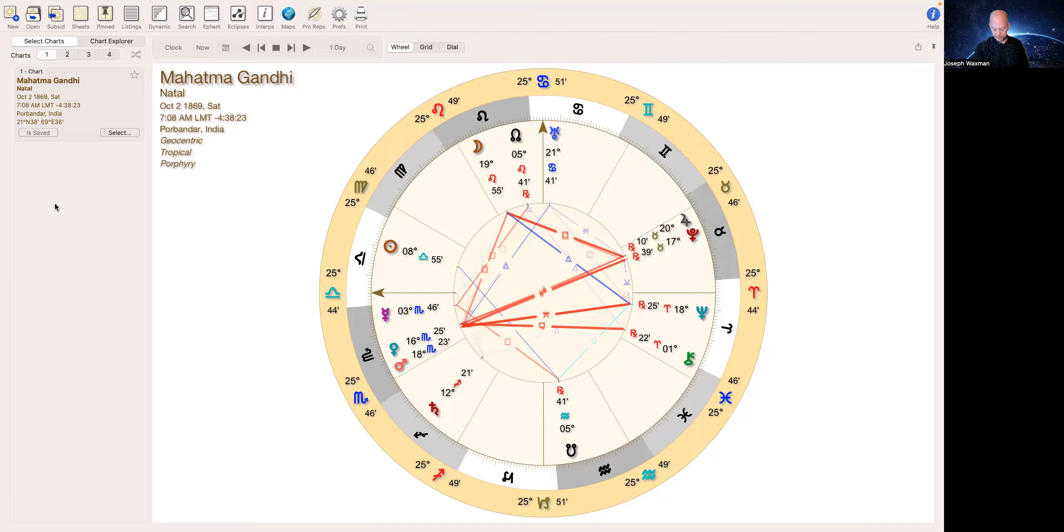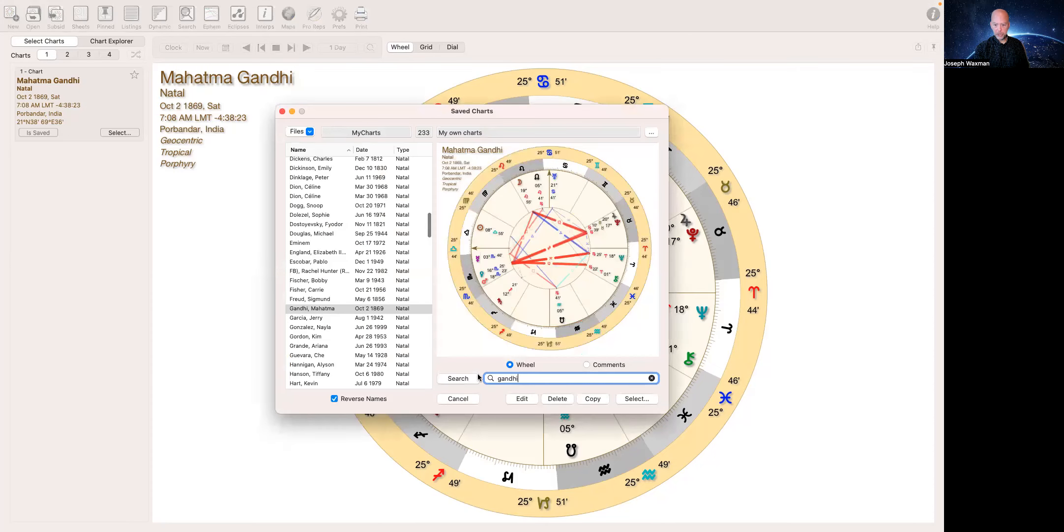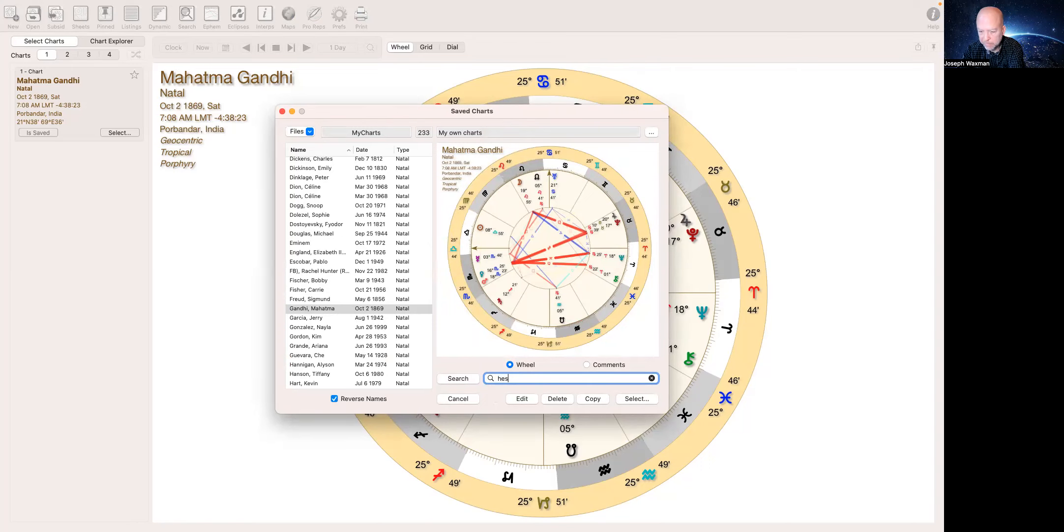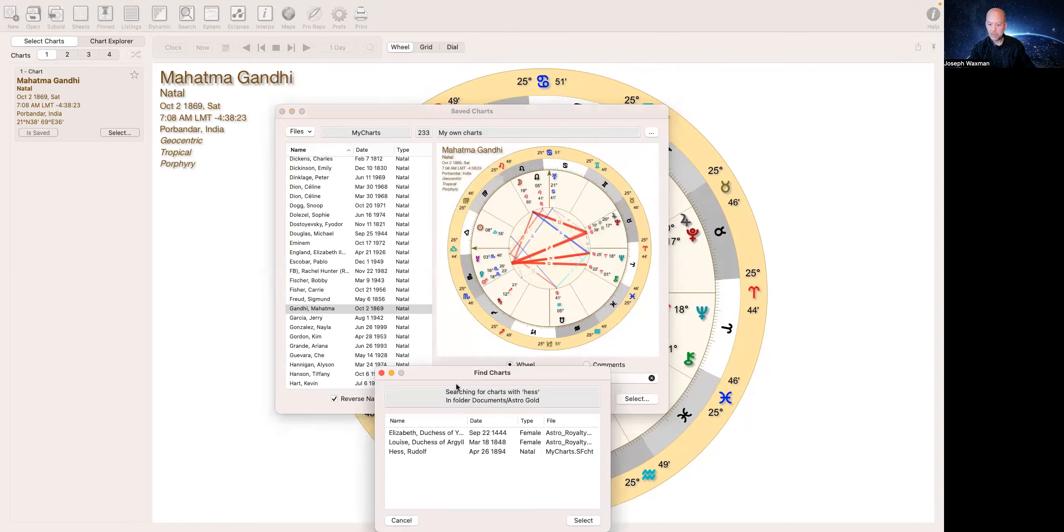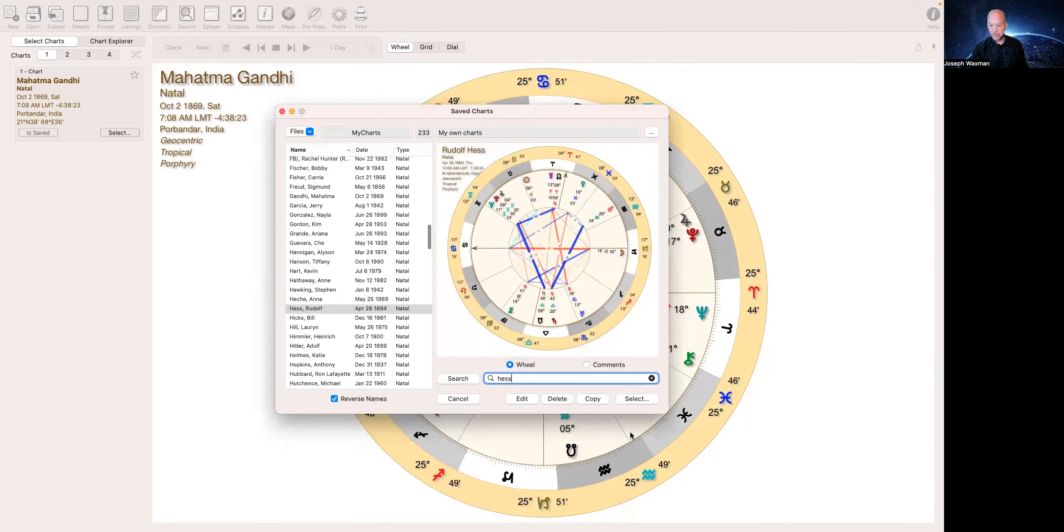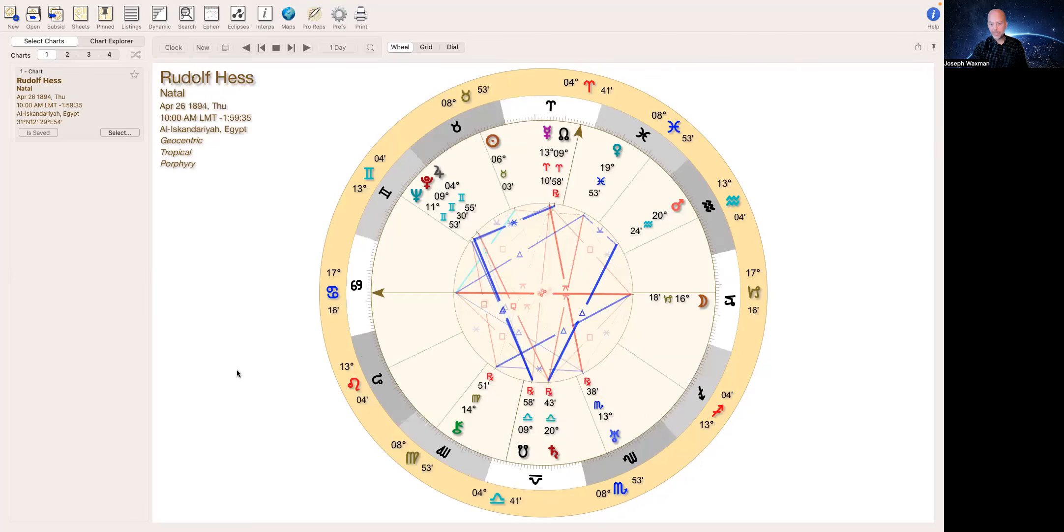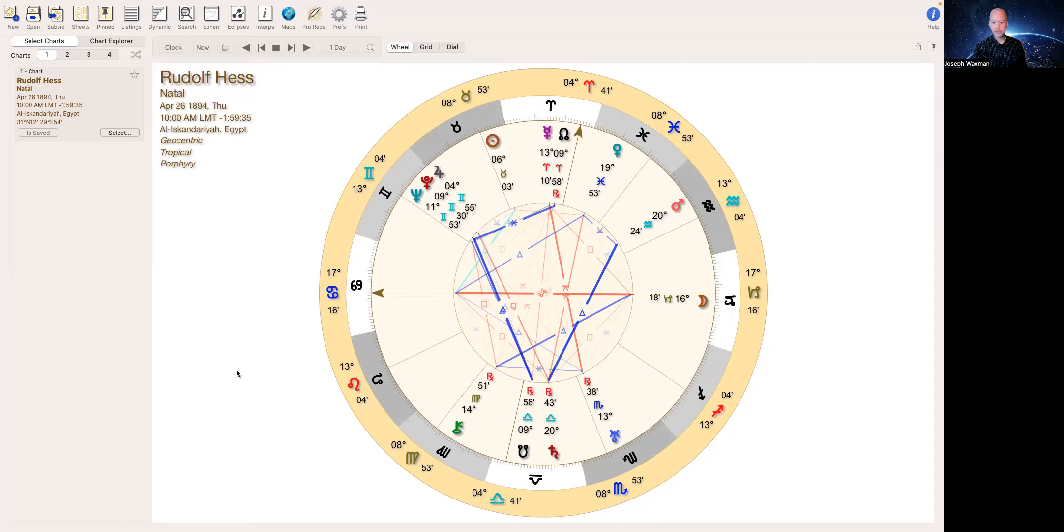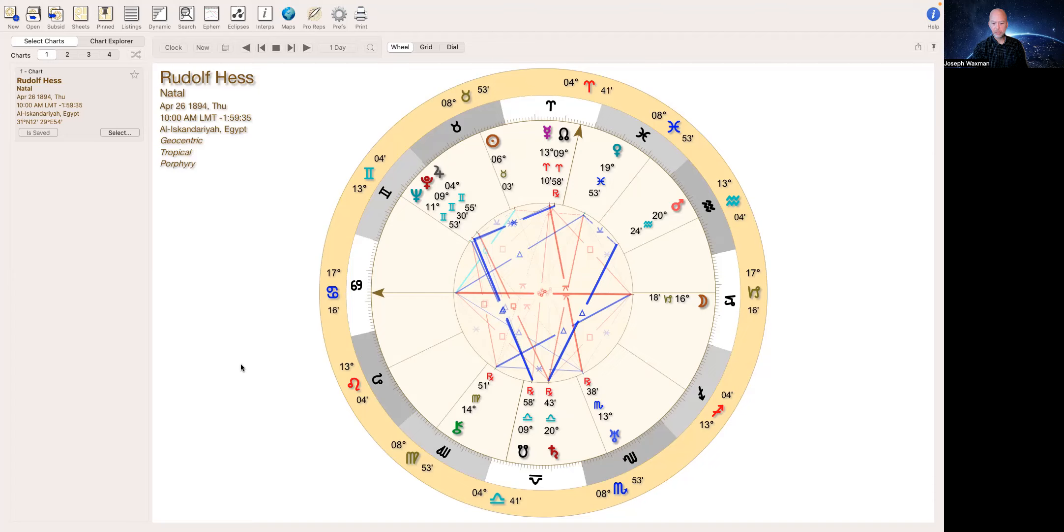Before I even get there, Jupiter is in detriment in Gemini. So that's important to remember. There could be some degraded qualities of this Jupiter. Well, let's look. Rudolf Hess. Rudolf Hess was a Nazi, a high level Nazi who was like a deputy to Hitler. He was high up. He was a very prominent Nazi and then he was jailed, imprisoned, and then he died in jail.